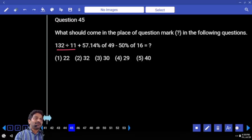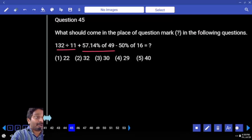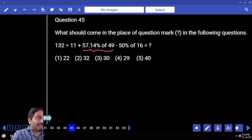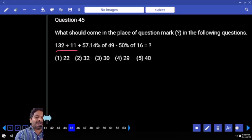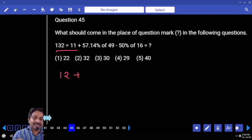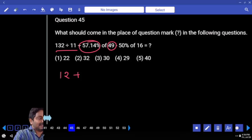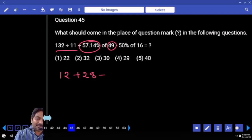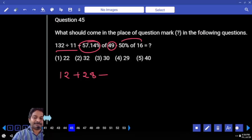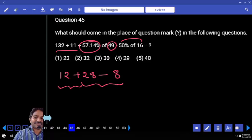132 divided by 11 — let me tell you one thing: x should not come here exactly. This is approximate, so the answer must come in approximations. If you calculate 57.14 percent on 49 you don't get an integer because it must be approximate. 132 divided by 11 is 12. Now I'll slightly increase one number to 50 and slightly decrease the other to 56. So 56 percent of 50, or equivalently 50 percent of 56: 50 percent of 16 is 8, then 28 minus 8 plus 12 — that's it.